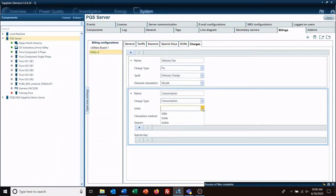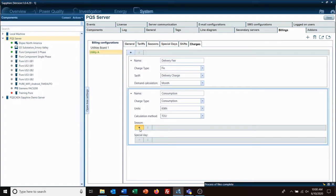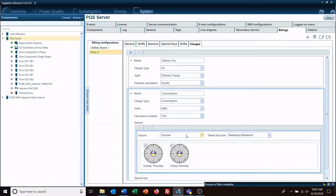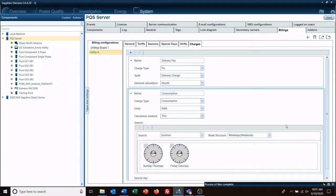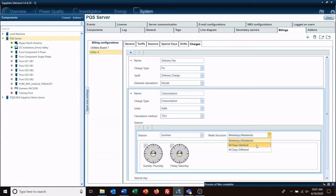And this is going to be based on how much we use. We've got two options: time of use or steps. We're going to do time of use summer, and let's just for ease of use, all days are identical.